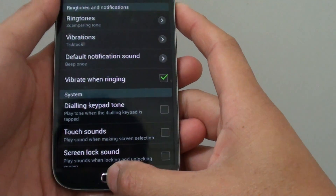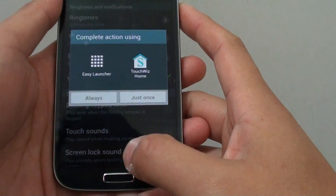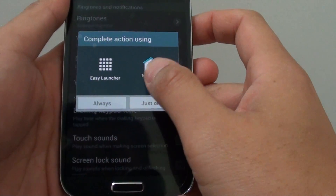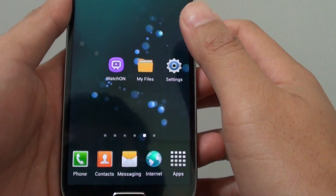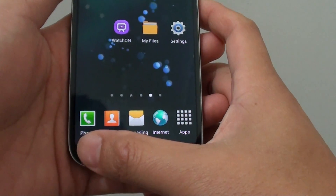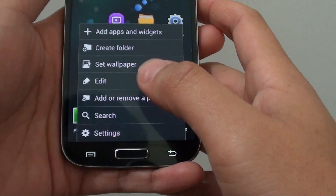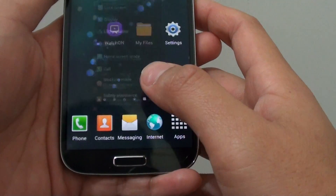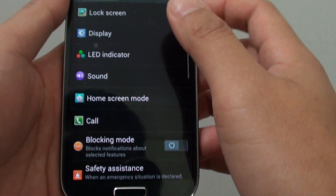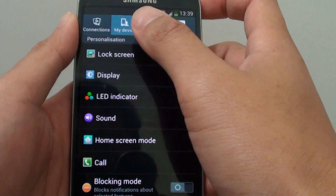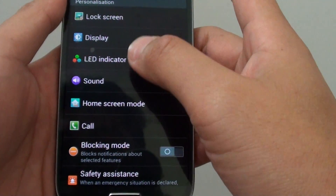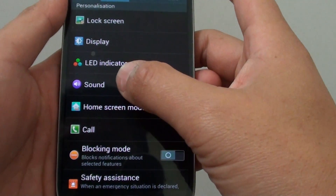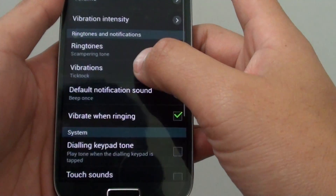Let's go back to the home screen by pressing the home key. Once you are back on the home screen, tap on the menu key at the bottom and choose Settings. On the Settings menu, tap on the My Device tab, then from here tap on Sound.